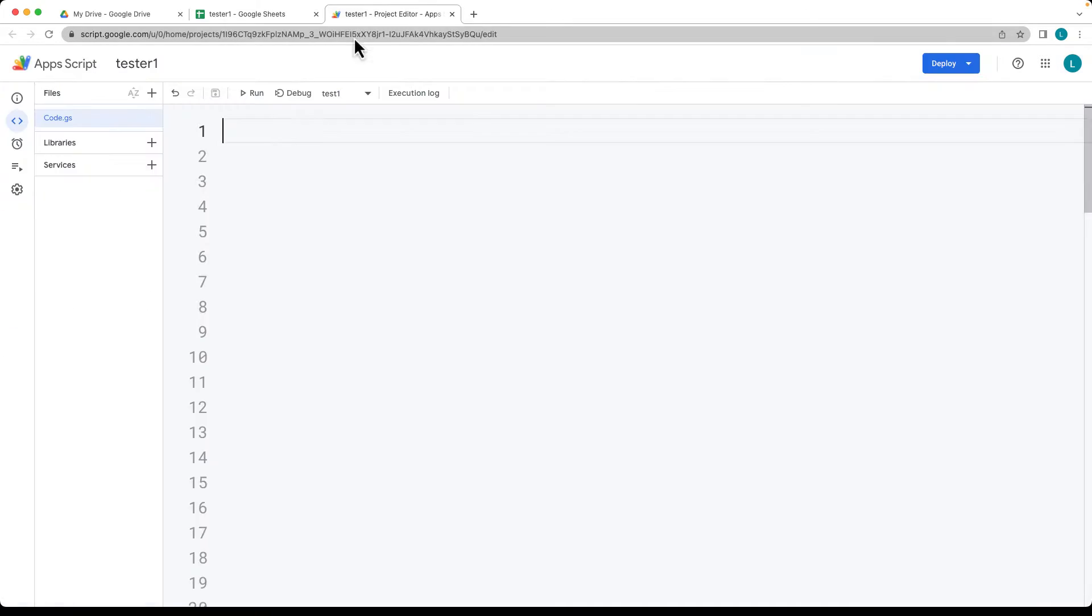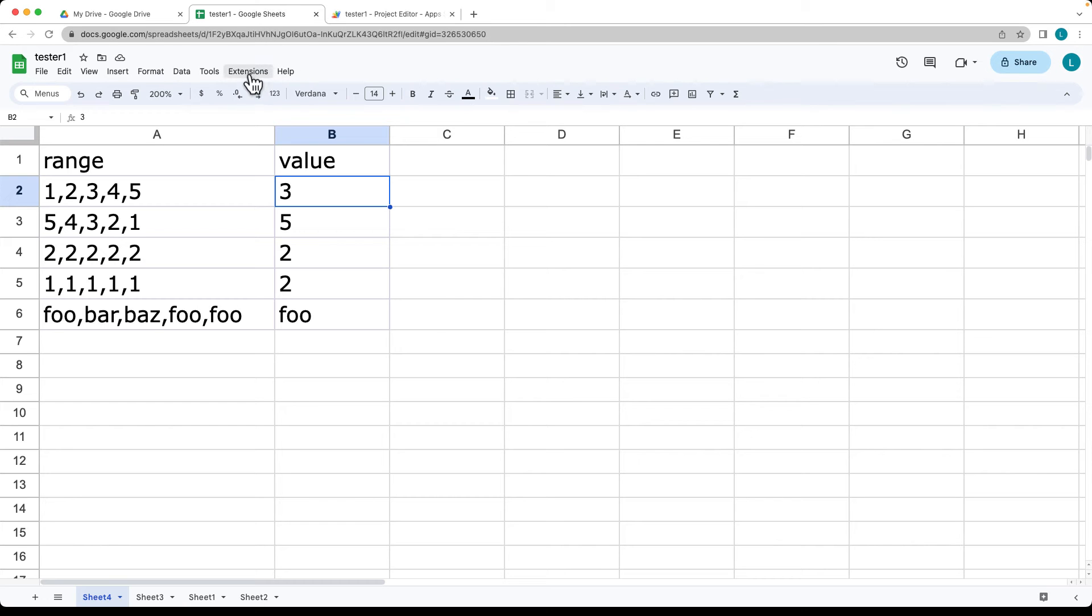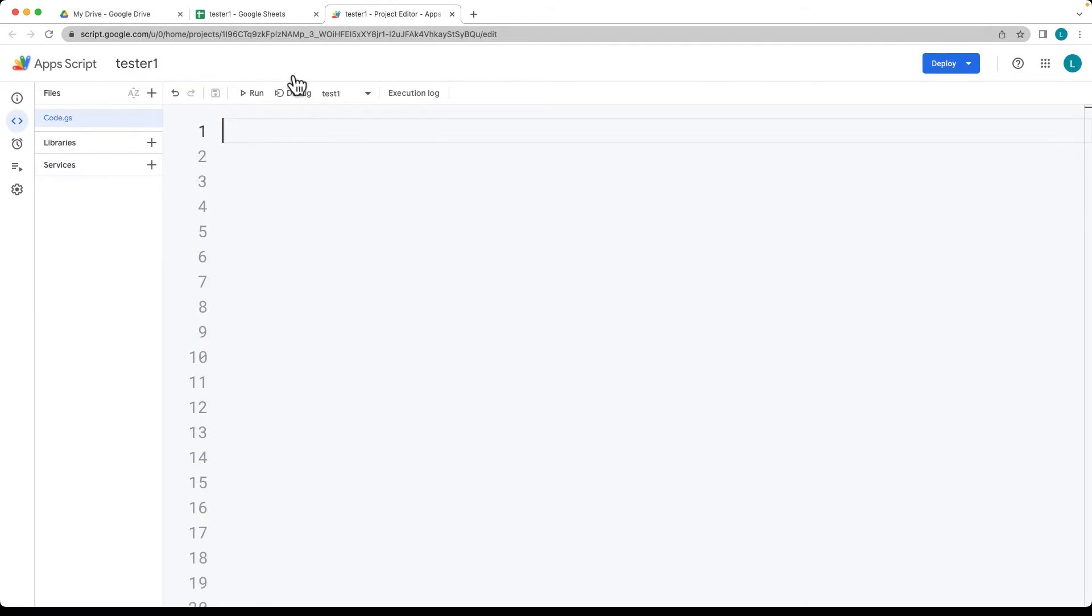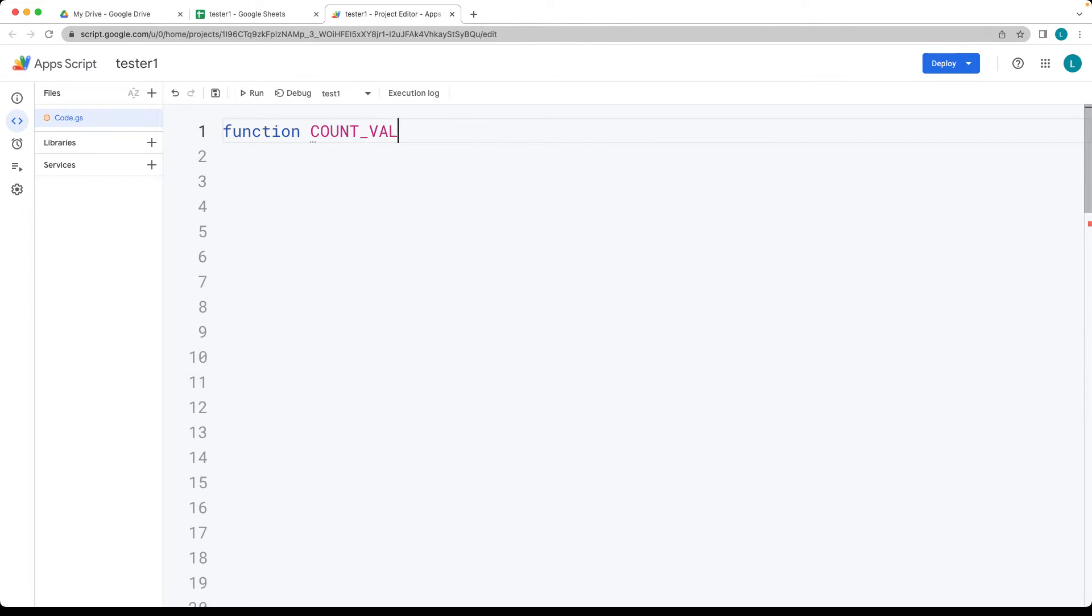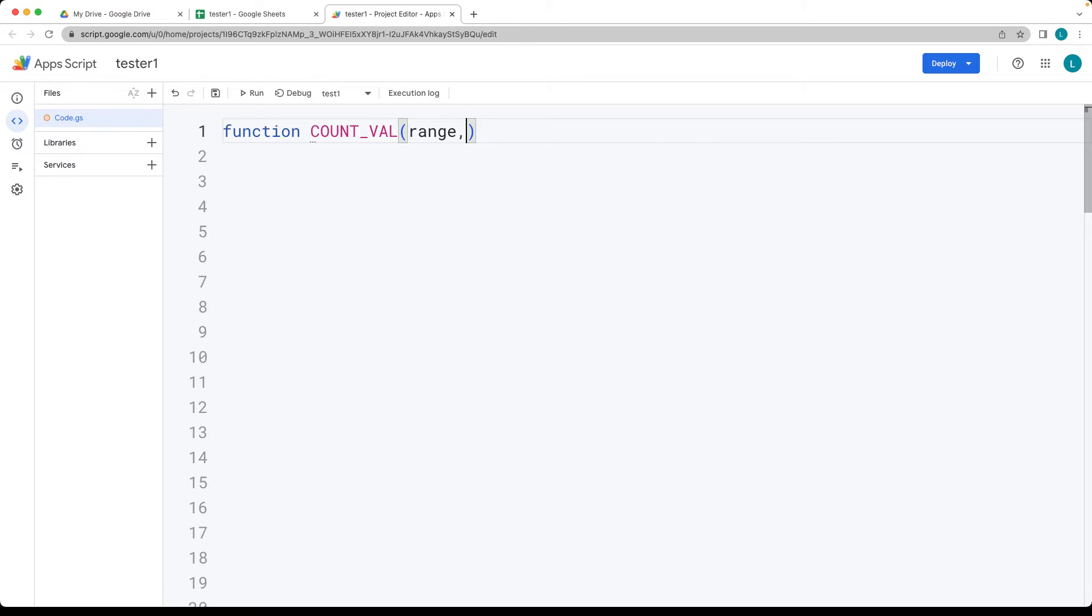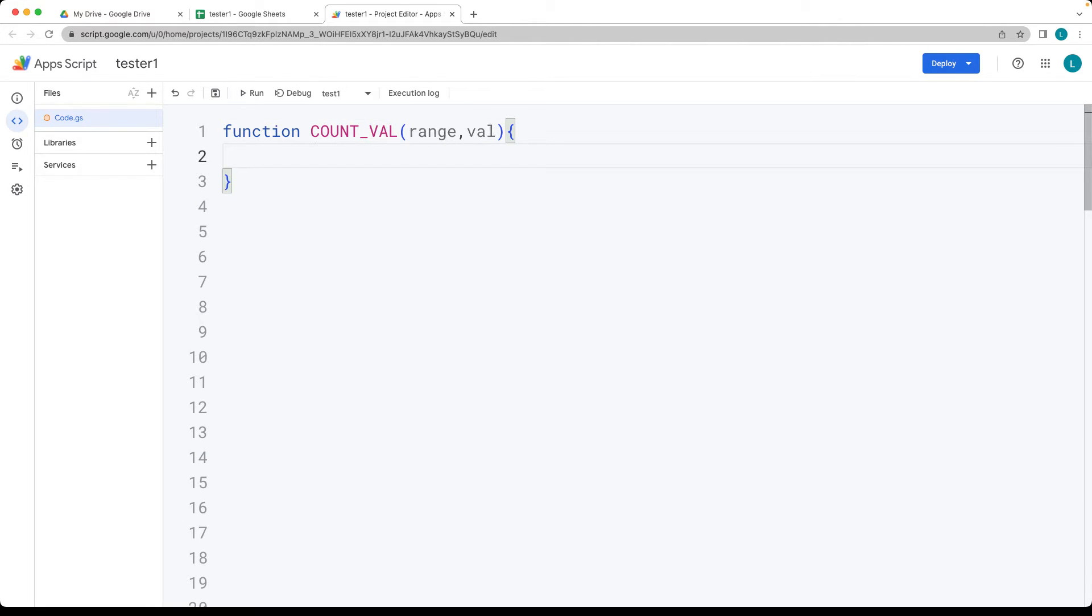So let's first set up a function. Opening up the script editor in our extensions, Apps Script, this will open up the Apps Script editor where we can create the custom formula. We'll just call it countValue, and it's going to take in the first value of the range, and then return back the value.